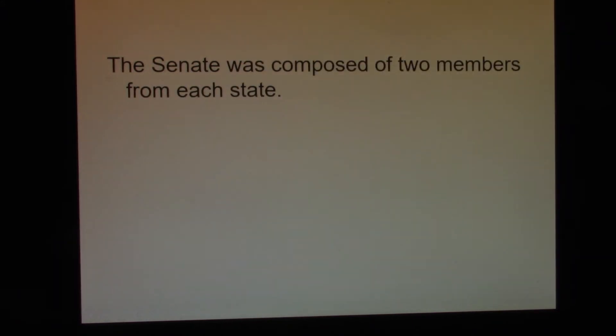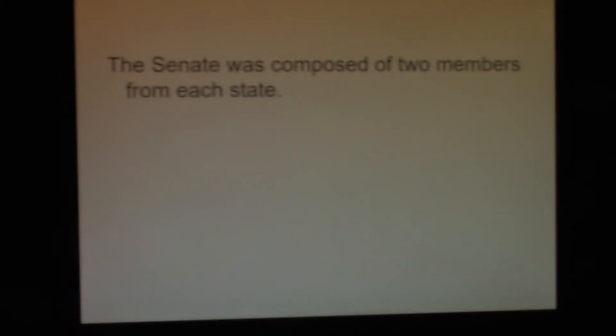The United States Senate is composed of 100 members, with each state receiving two members. This is the New Jersey Plan.